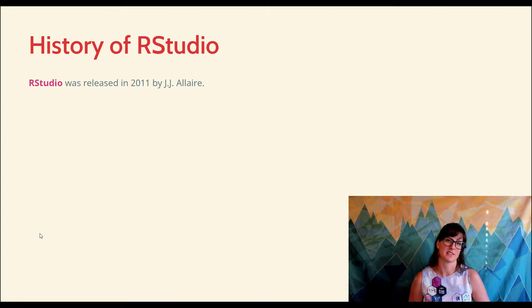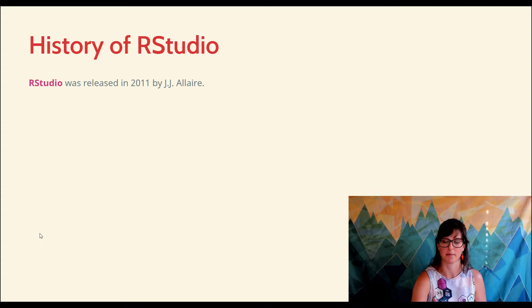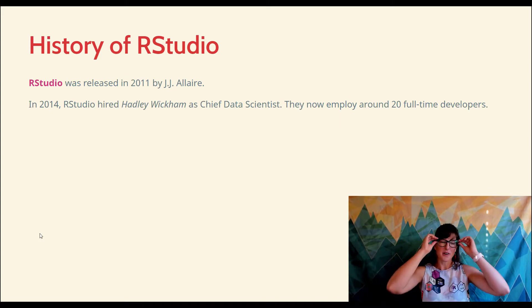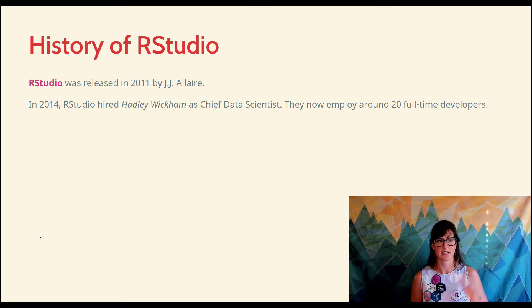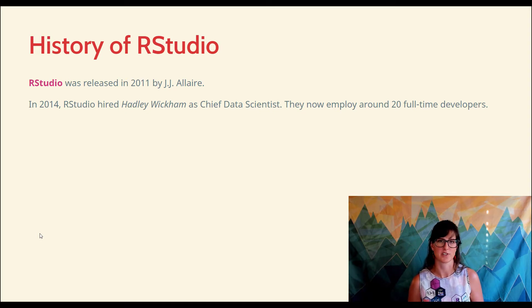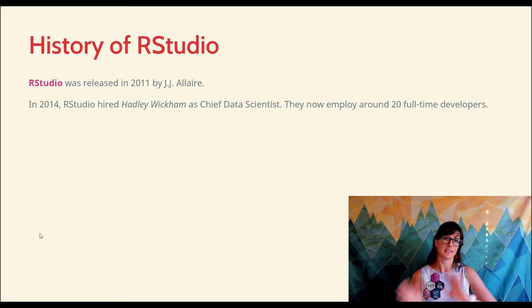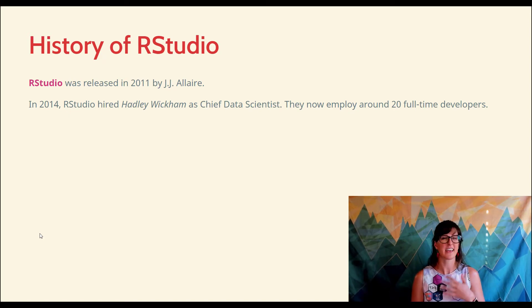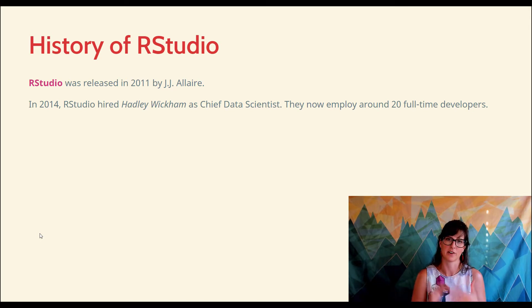Just a very brief history to give you some context. RStudio came out in 2011, released by a man named JJ Allaire, who is still the CEO of the company. RStudio now has a very big influence on R culture. The main reason for that is in 2014, RStudio hired a man named Hadley Wickham — probably the most famous R user today — to be their chief data scientist. This has rolled into around 20 full-time developers whose only job is to write R code, paid full-time by the private company of RStudio.